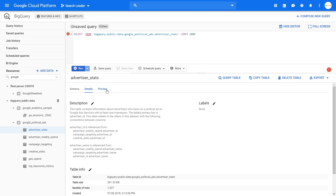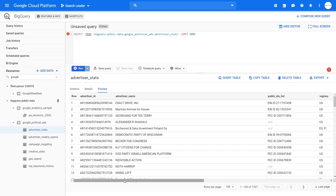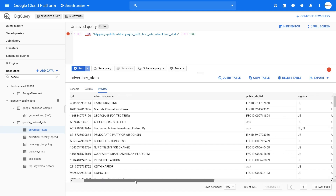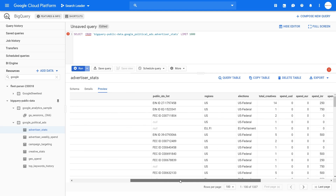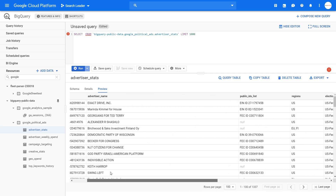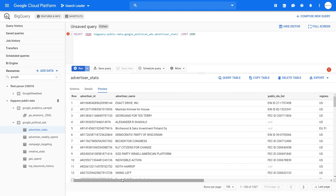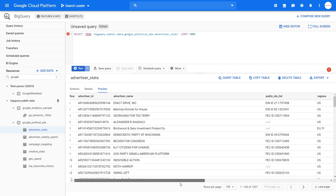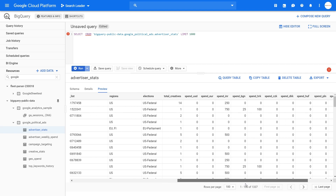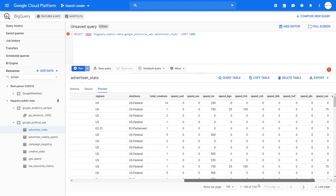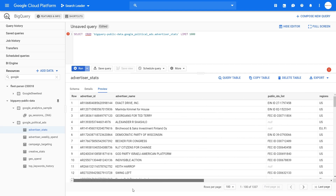Here you have the preview option — you can preview the data for free, and you're not using your data quota when doing this. You can see the actual columns in real life: we've got advertiser name, regions, elections, total creatives, and spend. This is how the table looks like.